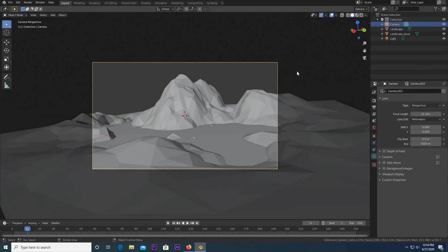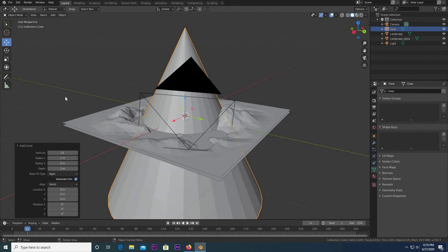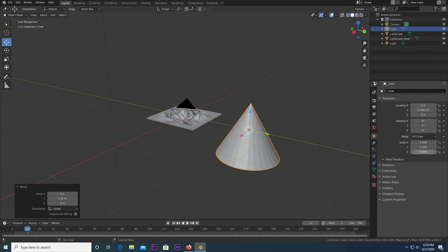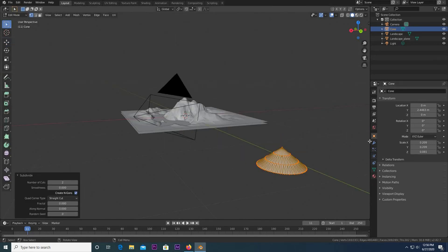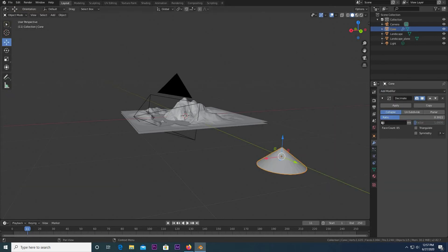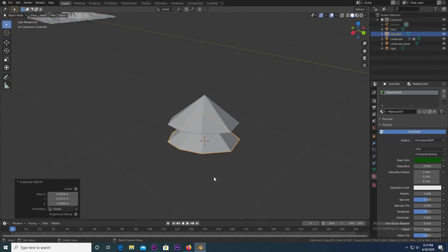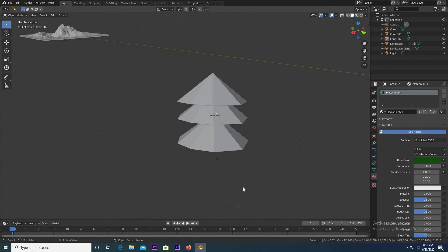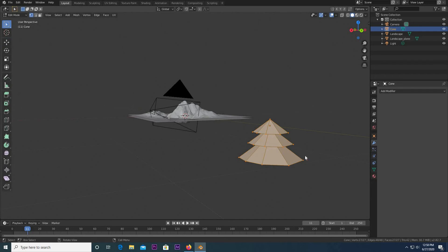Now let's model these little trees. It's very simple — we're just going to be using cones. Hit Shift-A, Mesh, Cone, and bring it over here. Go to the Transform Settings and squash it on the Z and scale it down. Now we're going to subdivide it, then decimate it. That looks pretty good for the tree. Apply, then hit Shift-D, bring it down, scale it up. Now it's starting to look like a little tree. Shift-D again, bring it down, scale it up, and now we pretty much have our tree. Take all three and hit Ctrl-J to join them.